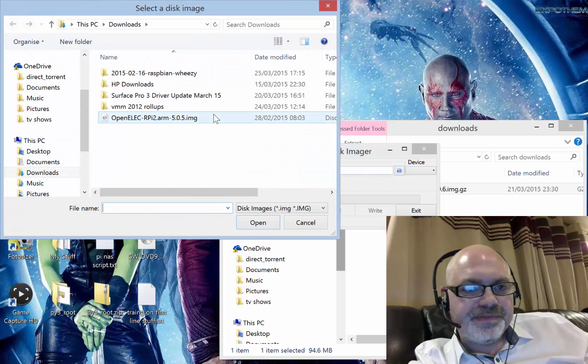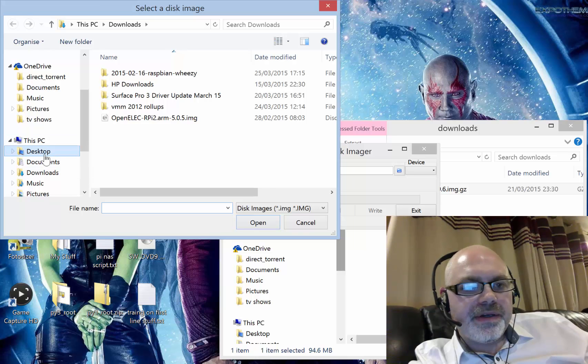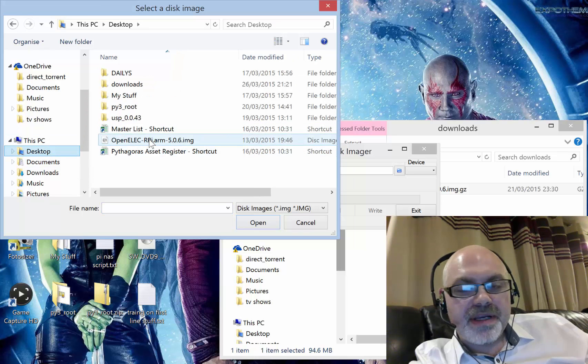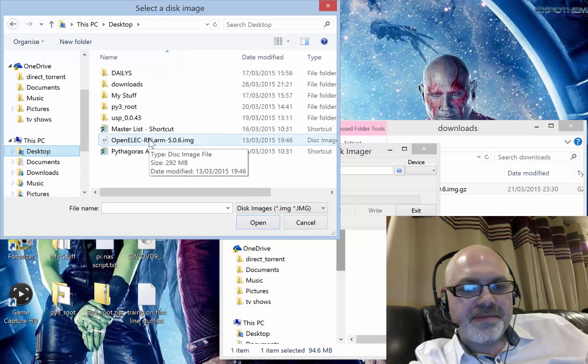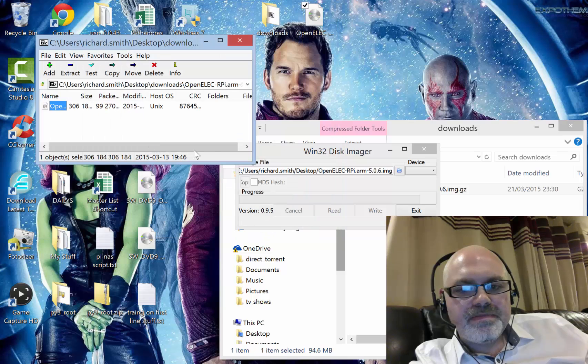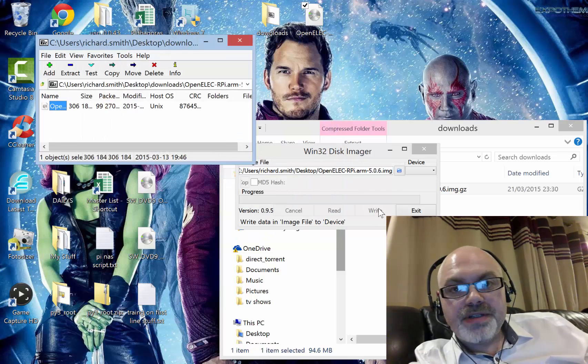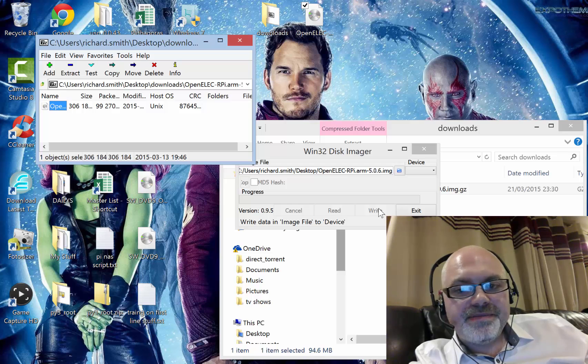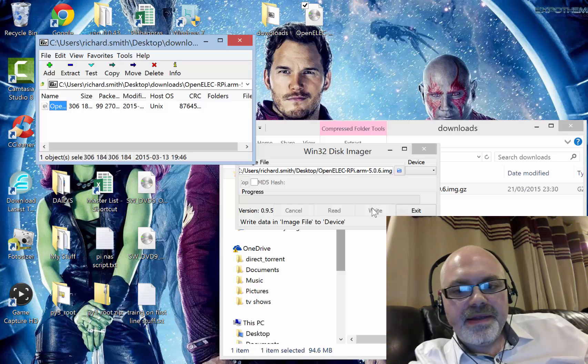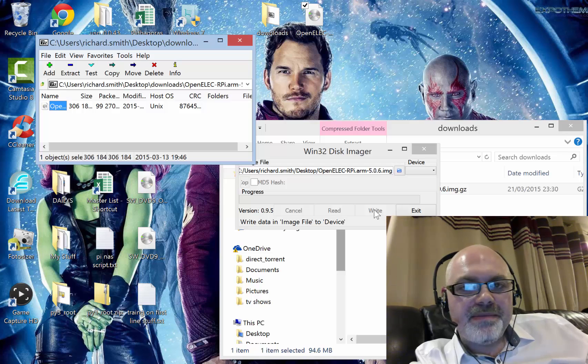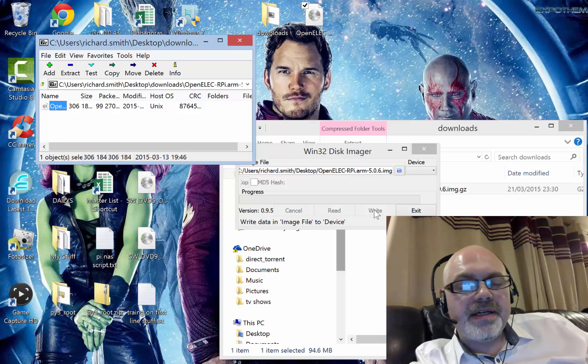Make sure your SD card's in there, obviously, and then click write there. That will burn out the image to the SD card. Pop it in your Pi, boot it up, and have some fun.